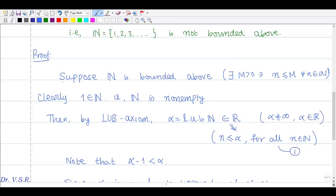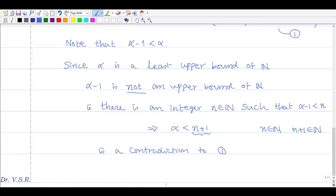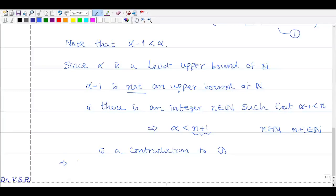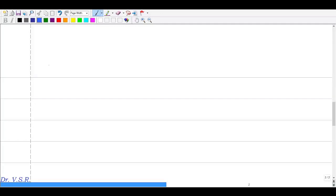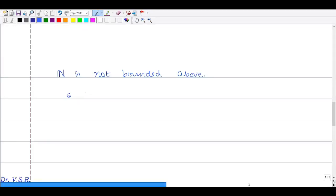We supposed N is bounded above and derived a contradiction. Therefore we must have that N is not bounded above. That is, the set of natural numbers N has no upper bound.